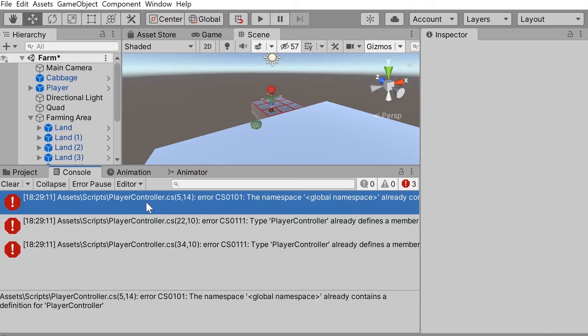Unity is just trying to tell you that you have multiple copies of the same class. So in our case here, we have multiple copies of the player controller class.